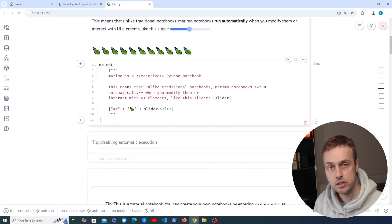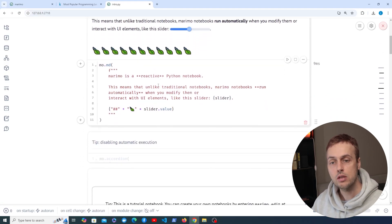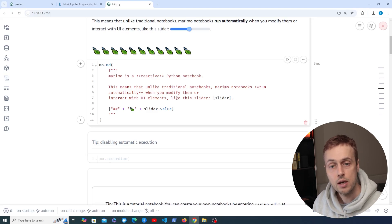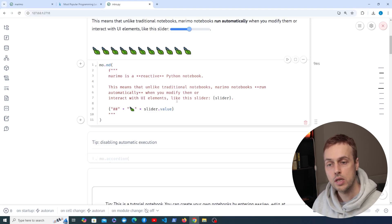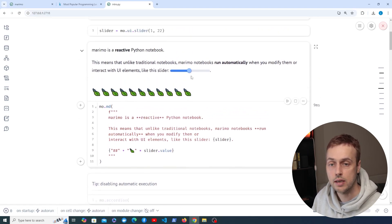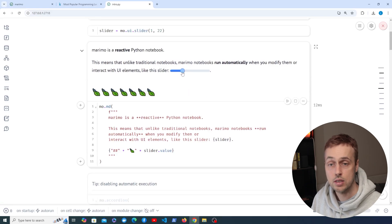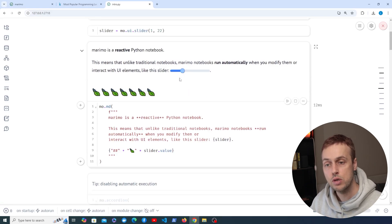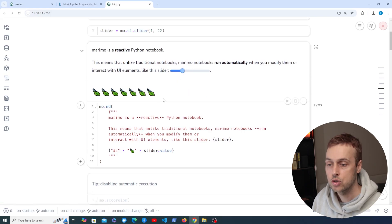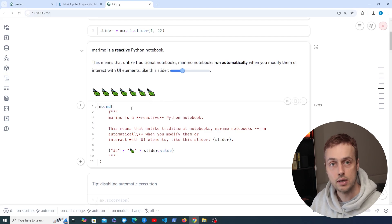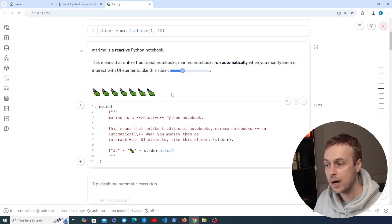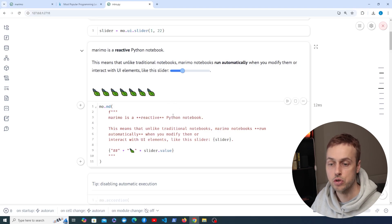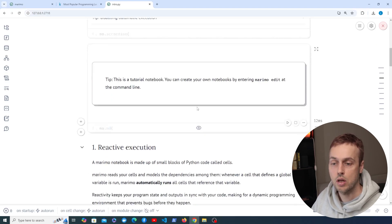Notice the comment here: Marimo is a reactive Python notebook, and that means that unlike traditional notebooks like Jupyter, Marimo notebooks are going to run automatically when you modify them or when you interact with UI elements like the slider. If we modify this slider you can see the output is interactively updating — we don't need to rerun the cell or anything like that. Interacting with these UI elements like sliders automatically triggers the notebook execution.